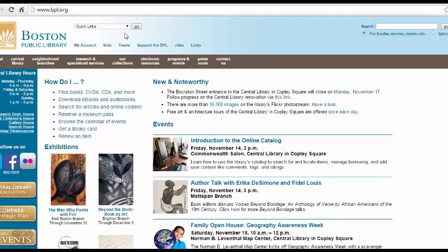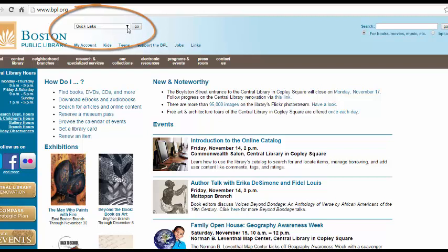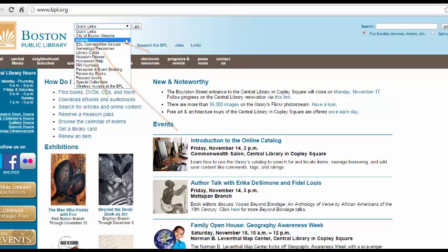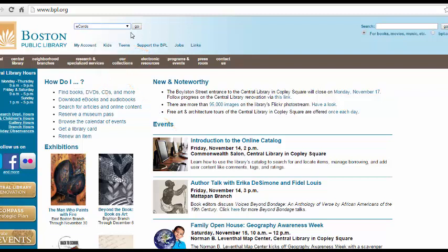Once you're on the page, go to the Quick Links drop-down menu at the top of the screen and select e-cards, which is the second option. Then click Go.